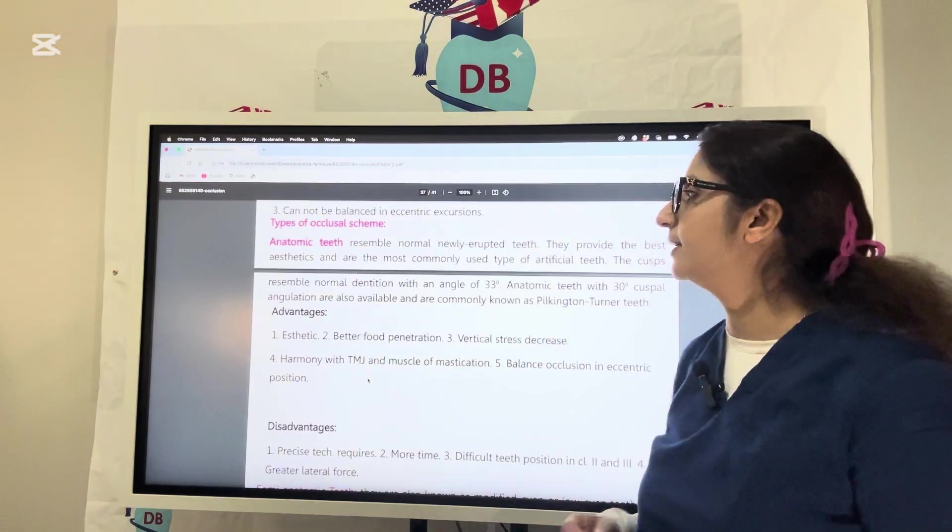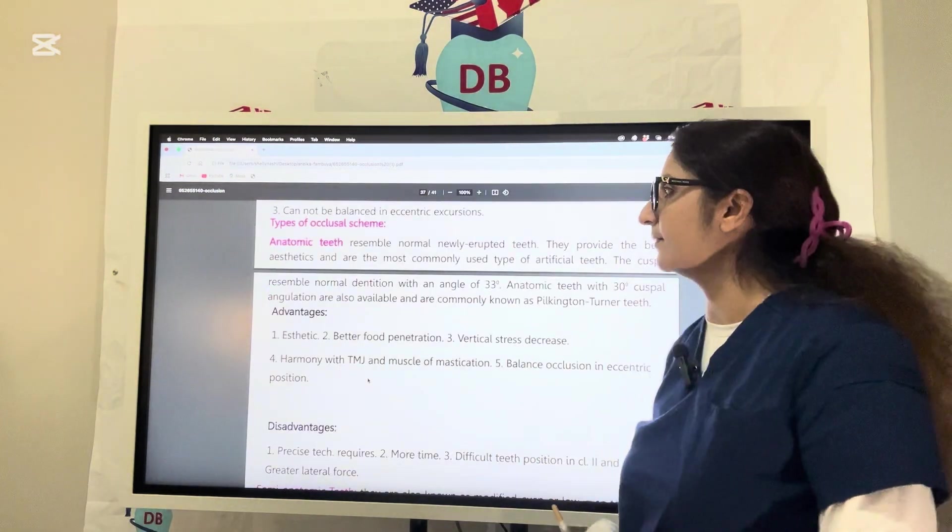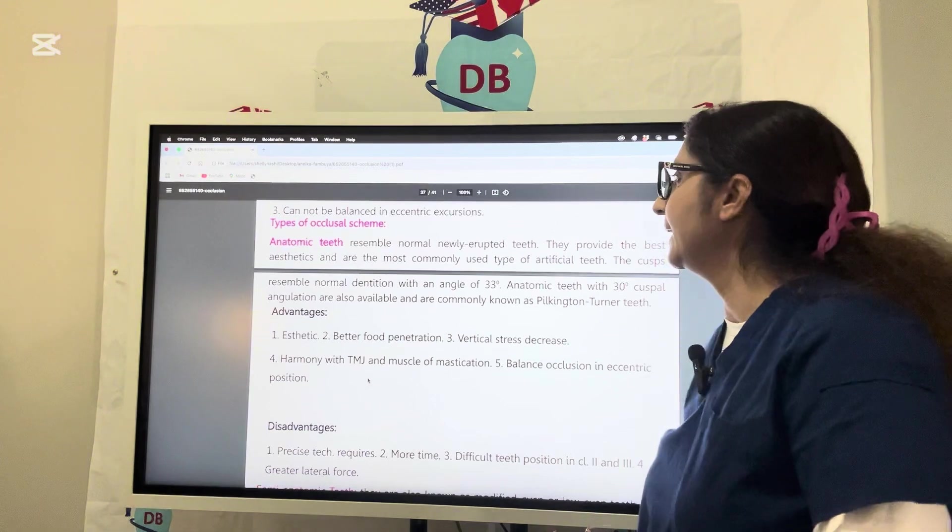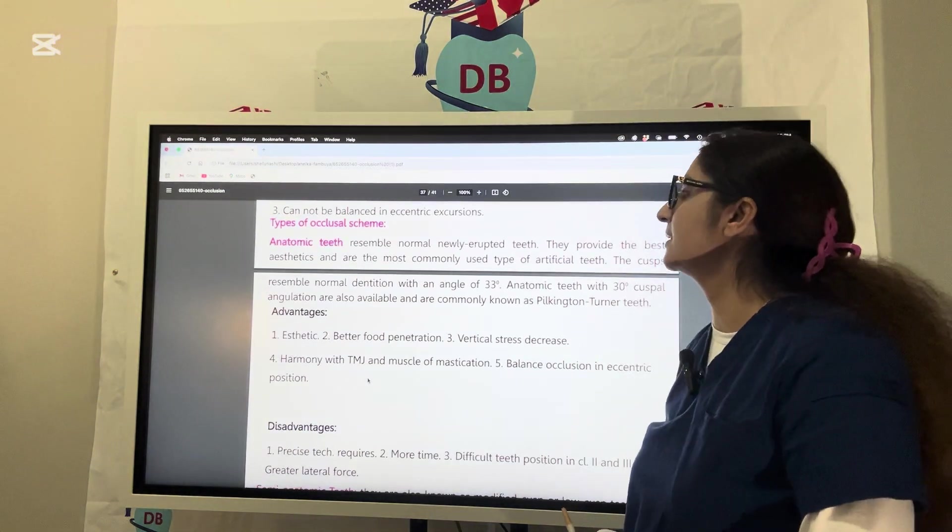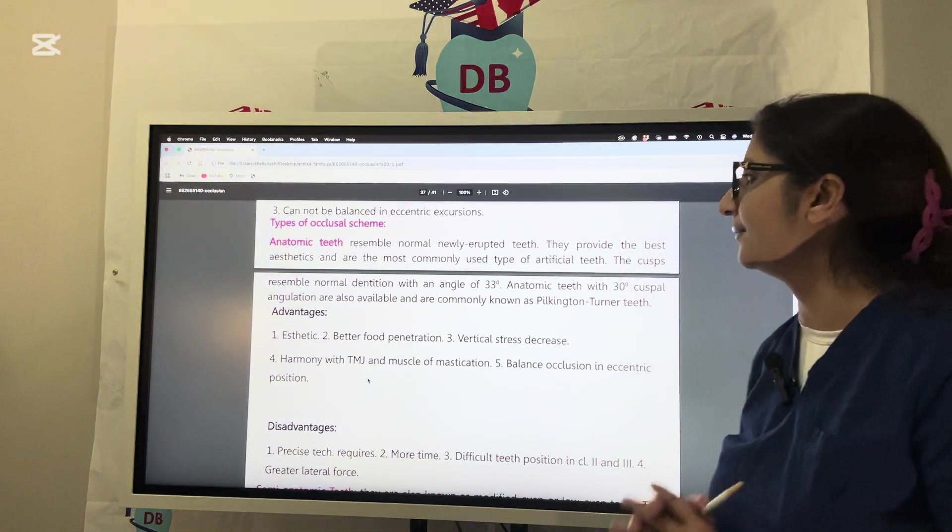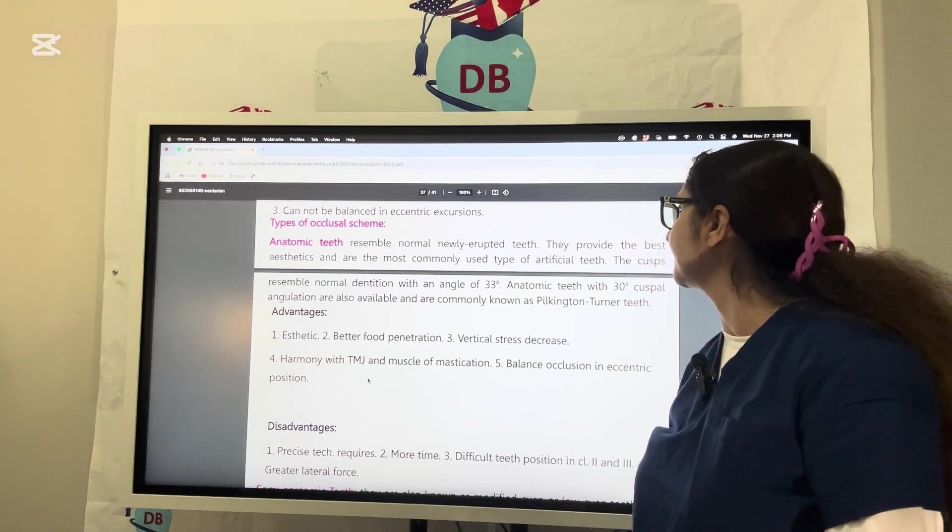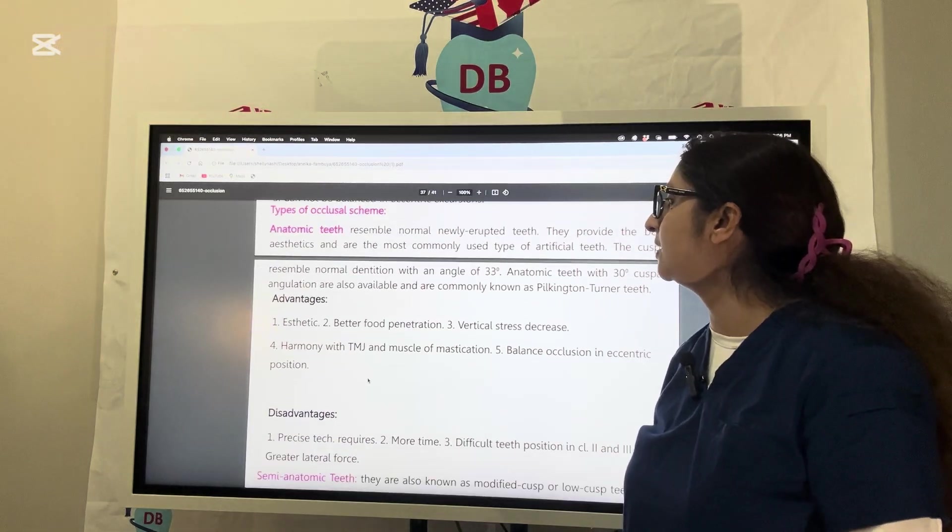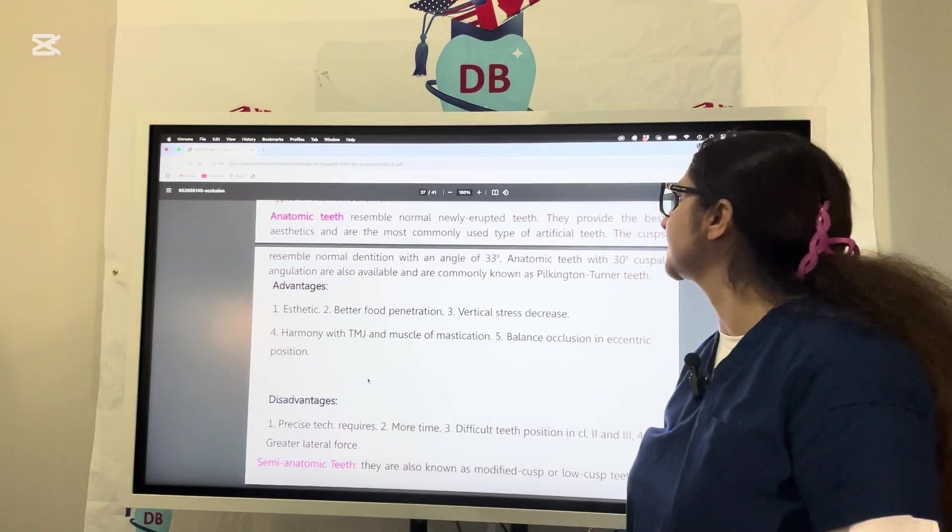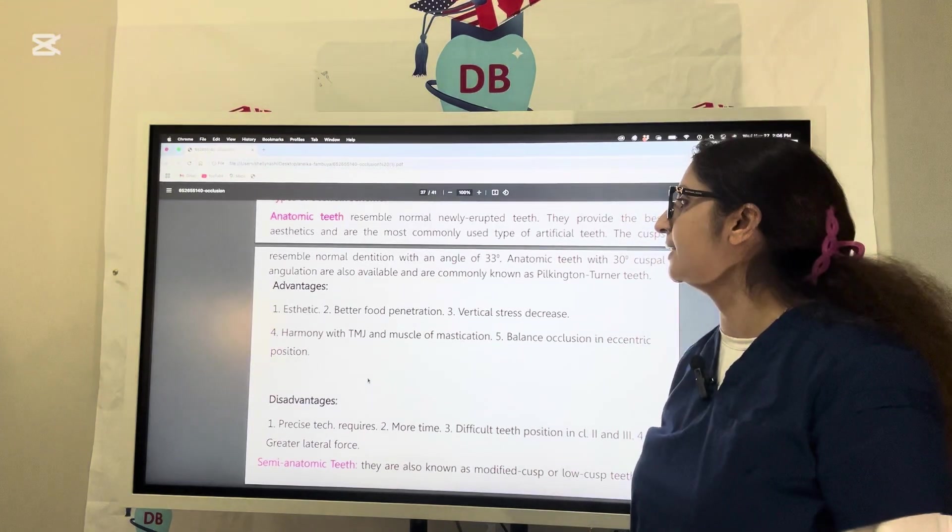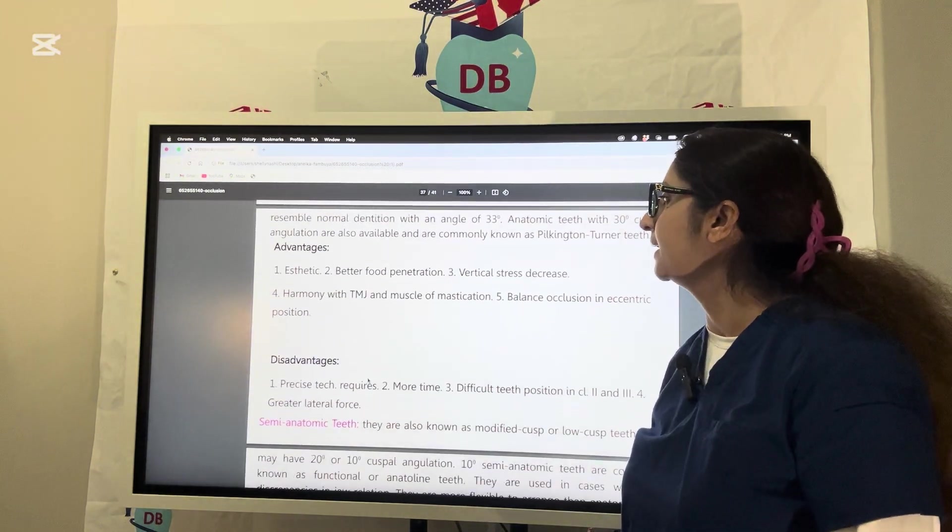Now let us see different types of occlusion schemes. First, we have anatomic teeth. Anatomic teeth normally resemble newly erupted teeth. They have the best aesthetics and are the most commonly used type of artificial teeth. Normal dentition has cuspal angulation of 33 degrees. Anatomic teeth with 30 degree cuspal angulation are also available.